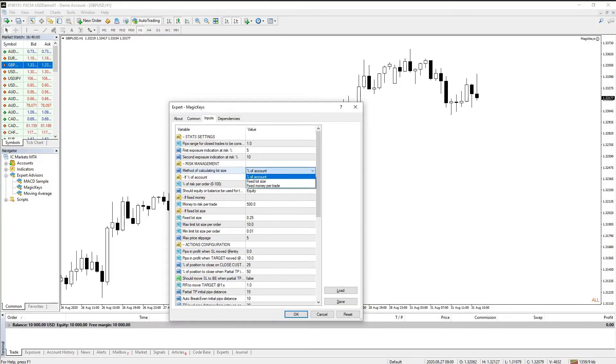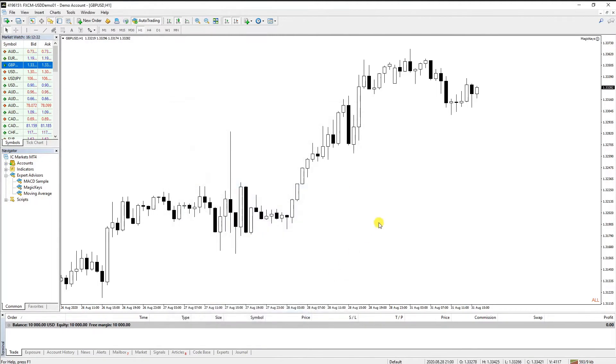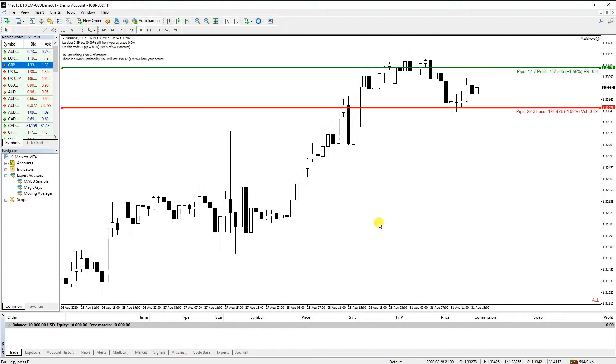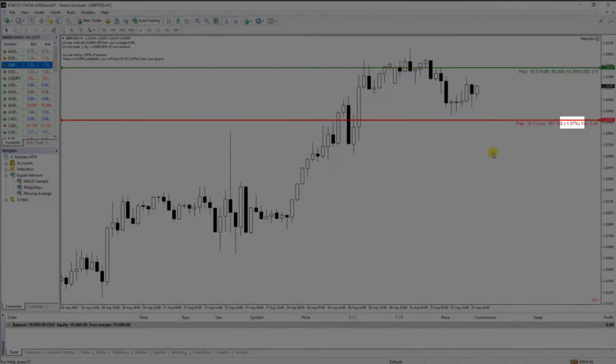There are three lot size calculation methods. First one is the percentage of account method. If the percentage of risk per trade is set to 2, each trade will have a lot size such that 2% of equity is lost if stop loss is hit.